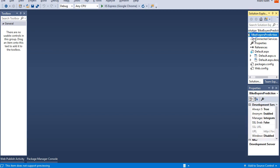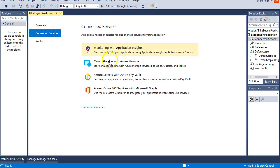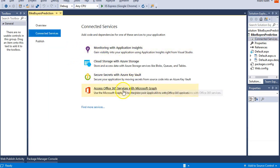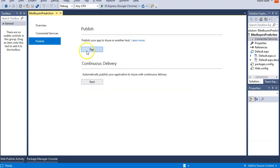So over in your solution explorer, double click this one. So cloud storage with Azure. What we want to do is publish. So let's publish your app to Azure, another host. Perfect.